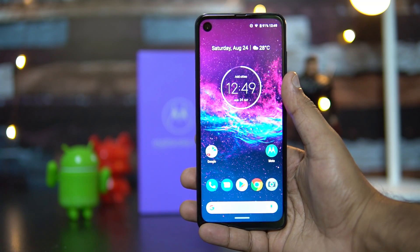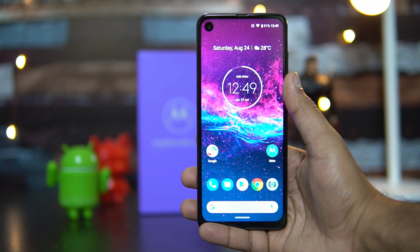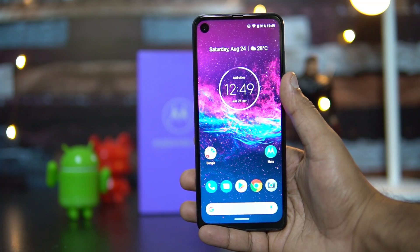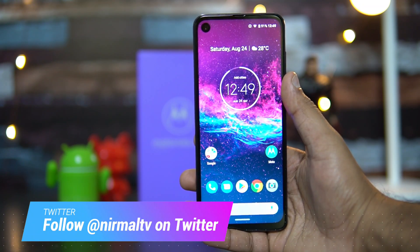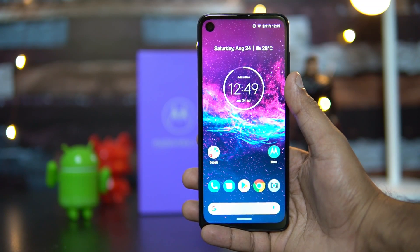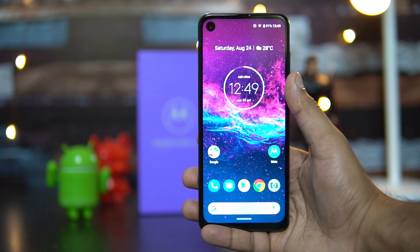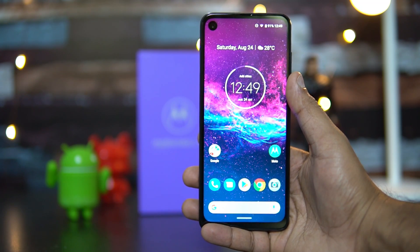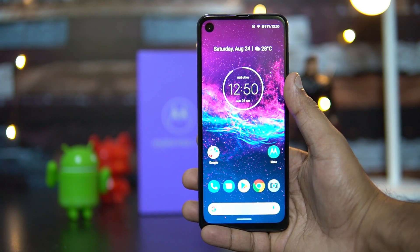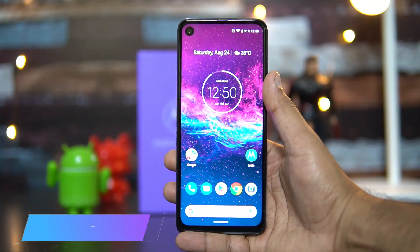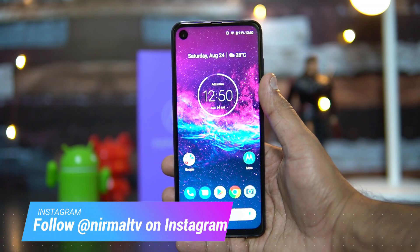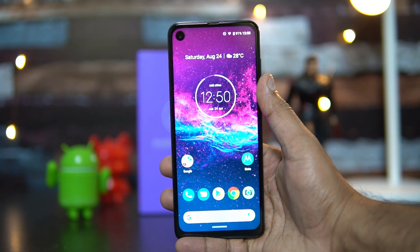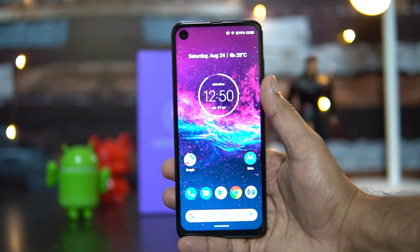Hello friends, welcome to Techniq. This is Normal here. In this video we'll share some tips, tricks, and features of the Moto One Action UI. The Moto One Action is the latest smartphone priced at 13,999 in India. It comes with the Exynos 9609 octa-core processor, 4GB RAM, 128GB storage, and runs under the Android One platform, meaning you get timely software updates.